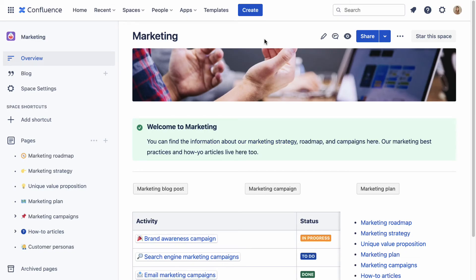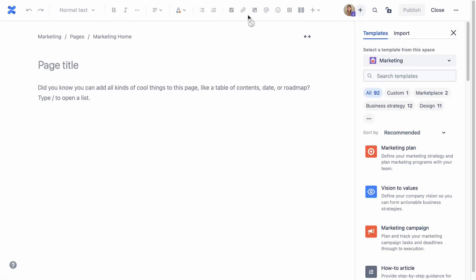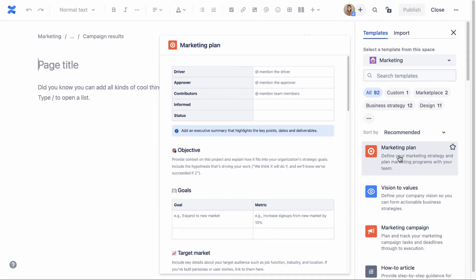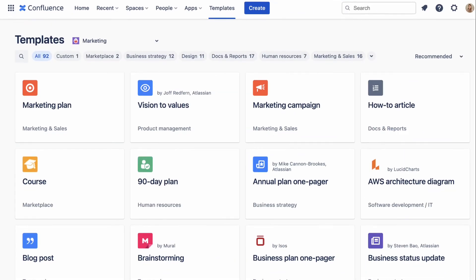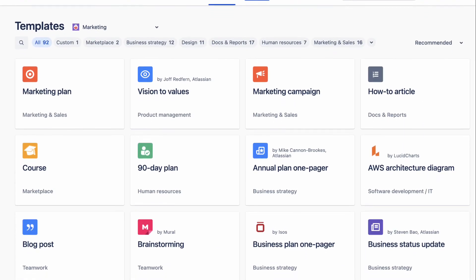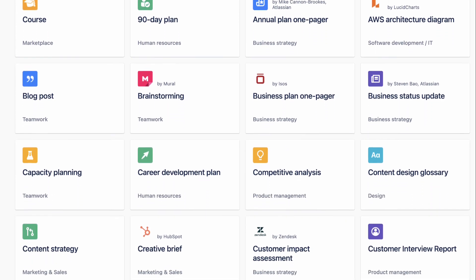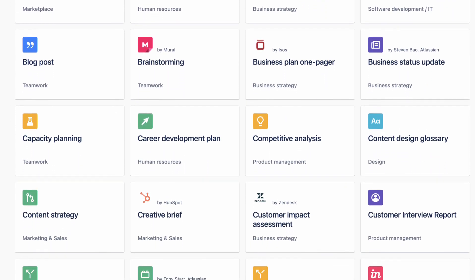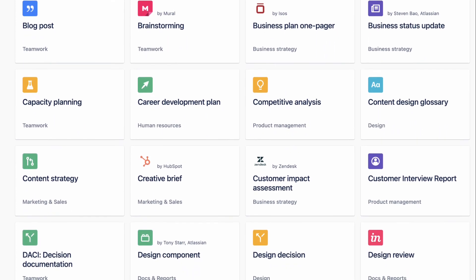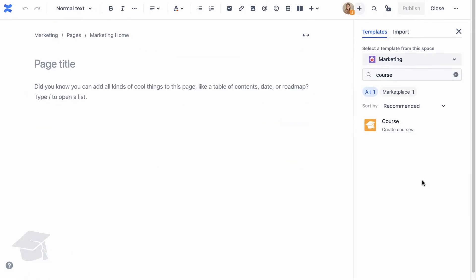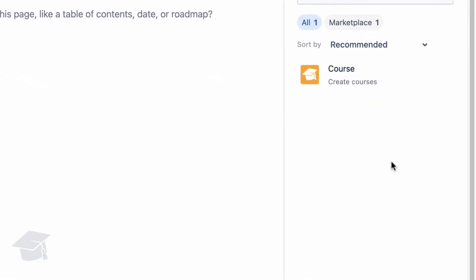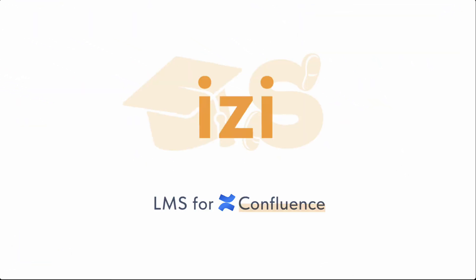You don't have to start a page from scratch. Click Create and choose one of the available templates from the panel on the right. Confluence Cloud comes with over 100 templates to help you create meeting notes, product requirements, project plans, troubleshooting articles, and more. You can also use the course template if you install an app for Confluence called Easy LMS.